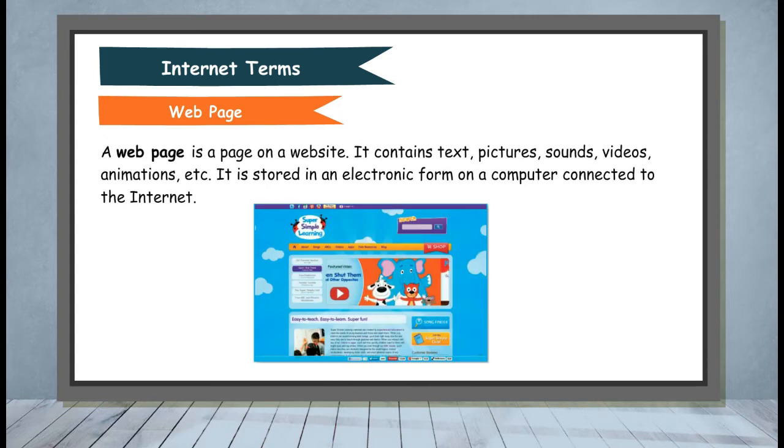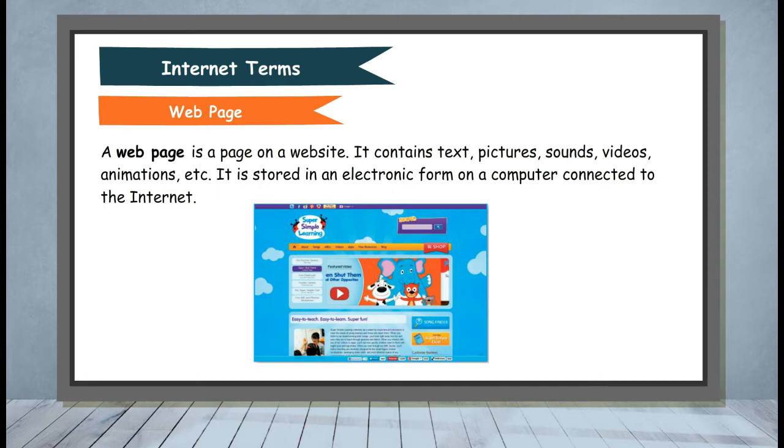Web Page: A web page is a page on a website. It contains text, pictures, sounds, videos, animations etc. It is stored in an electronic form on a computer connected to the internet.